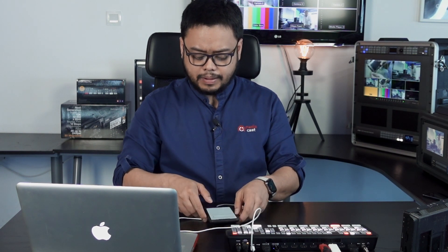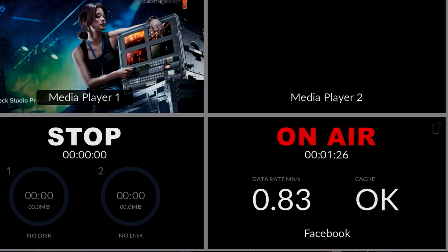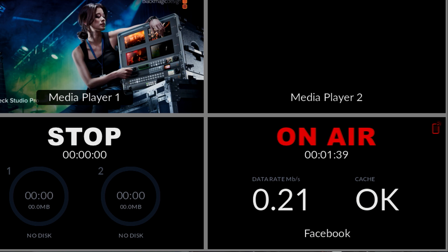Let's try it the other way around — with the main network cable as the primary internet source and the phone still connected as backup. If I remove the network cable, it will look for whatever available internet source is there. As you can see on the multi-view, it picks up the internet from my phone, and suddenly we're back on air with the red icon showing again.